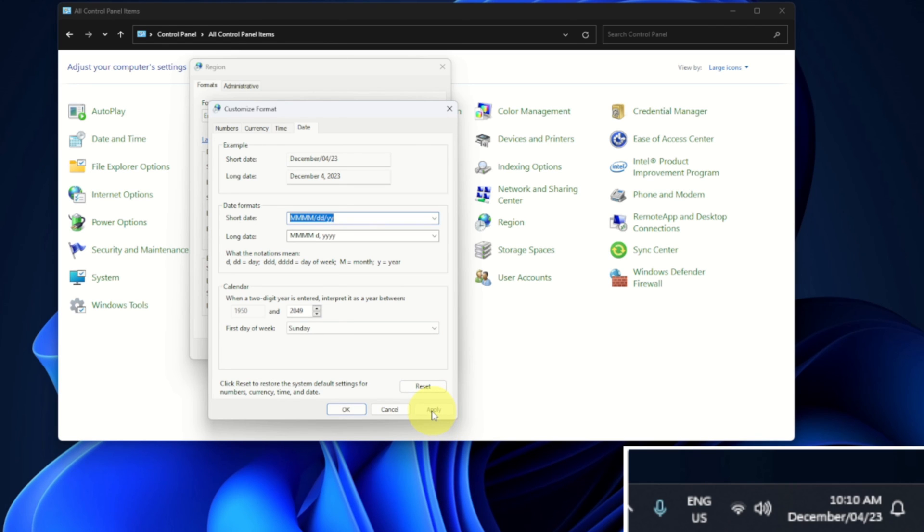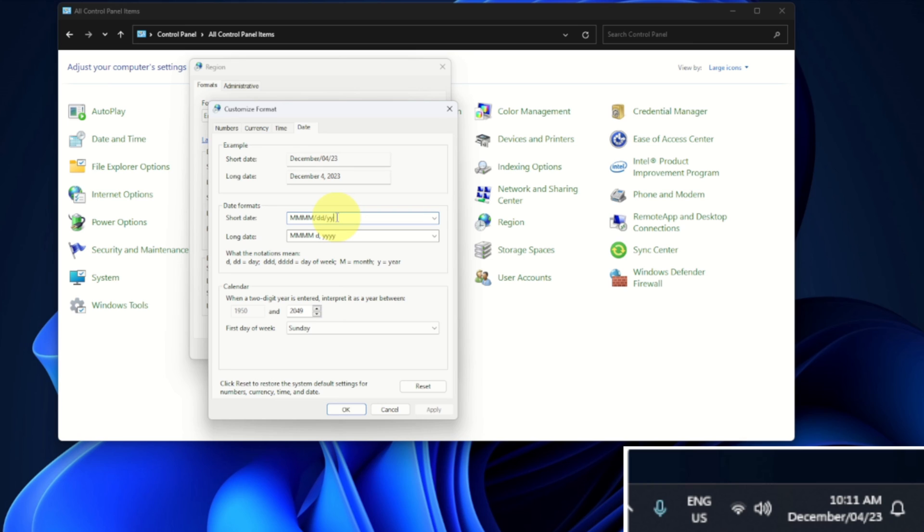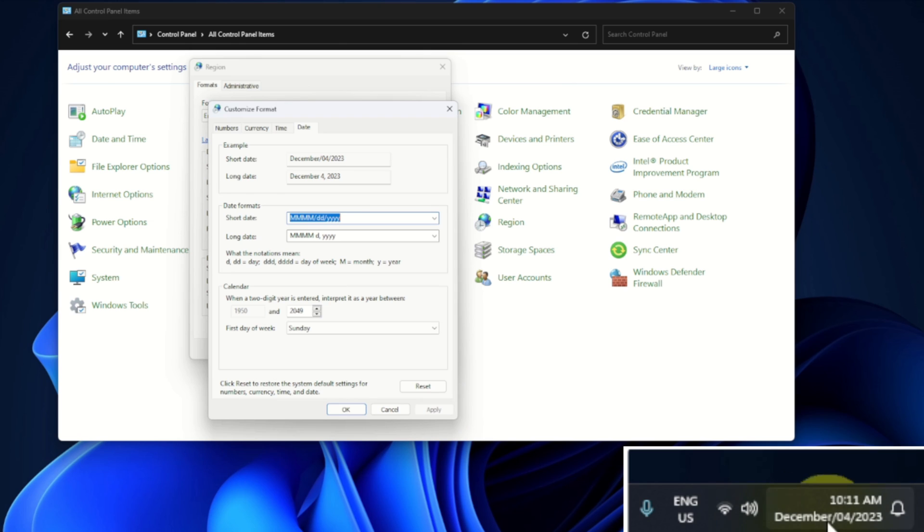2023. So we'll get to the Monday part in a moment, but then DD would be the fourth, so we're gonna leave that. And maybe we want 2023 in full, so I'll add two more Y's here to get the full year. And if I hit apply, now in the corner down here it says December the 4th, 2023. Now again, I do want it to say Monday at the beginning, so we can go ahead and add that at the beginning here.